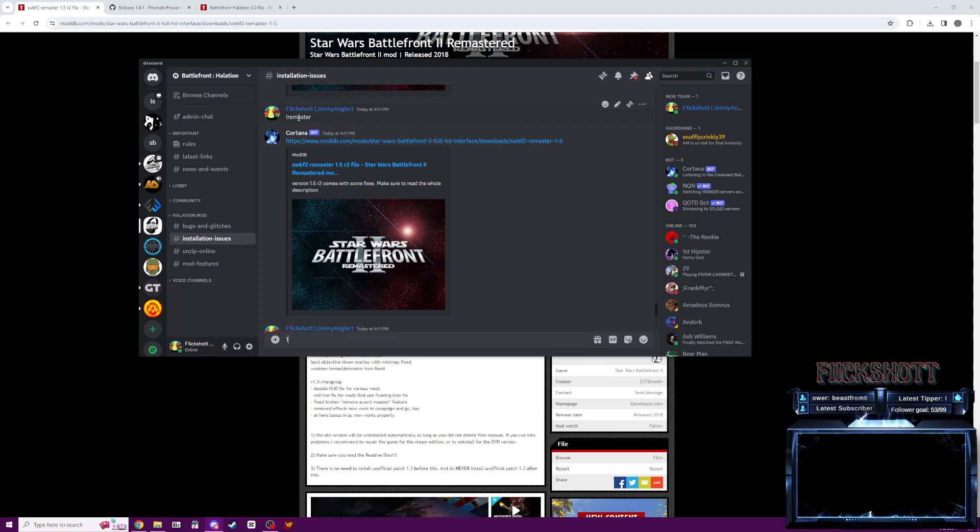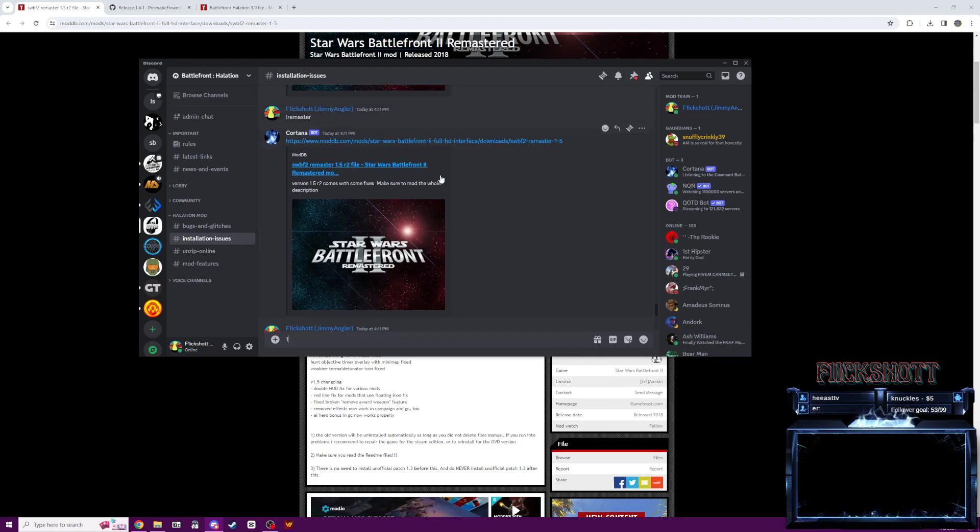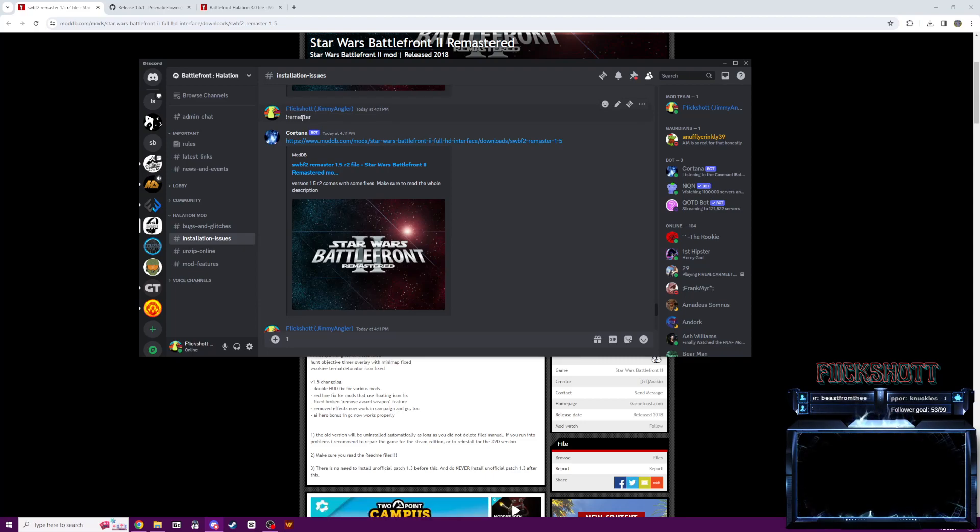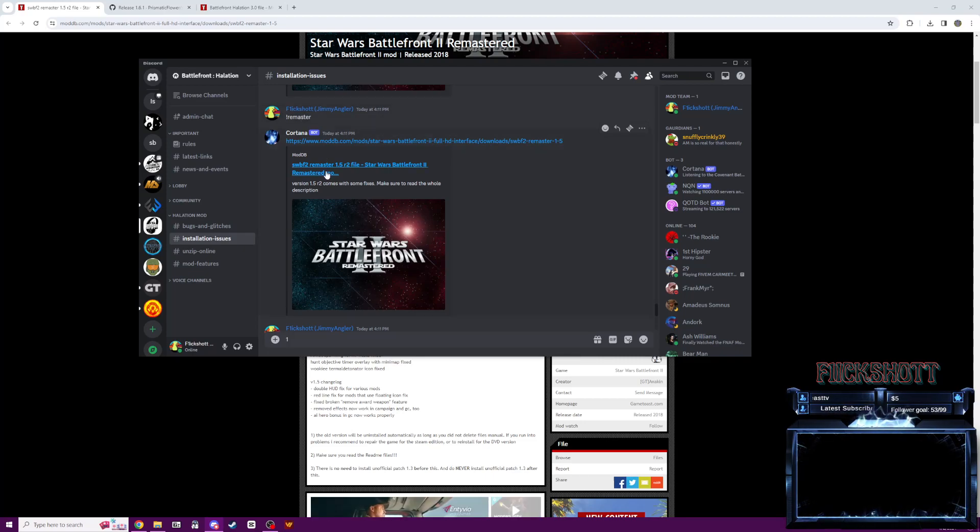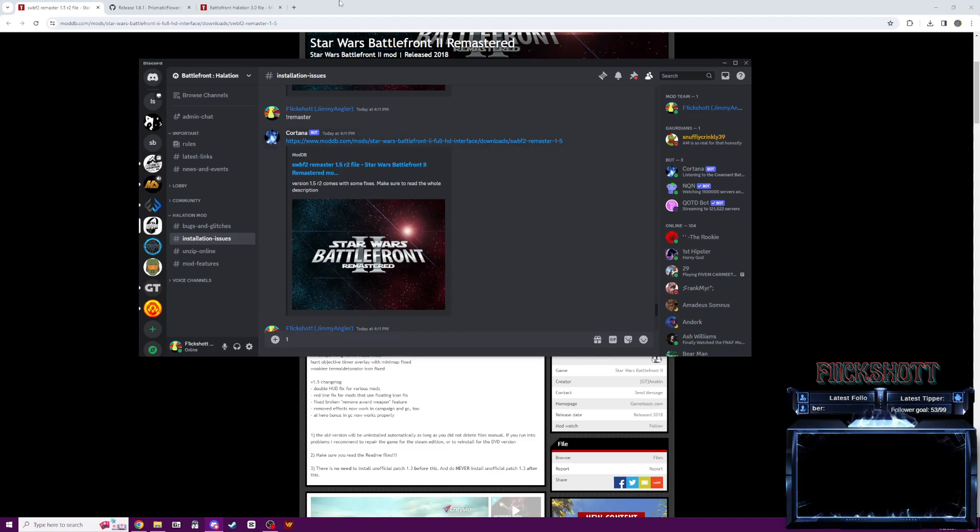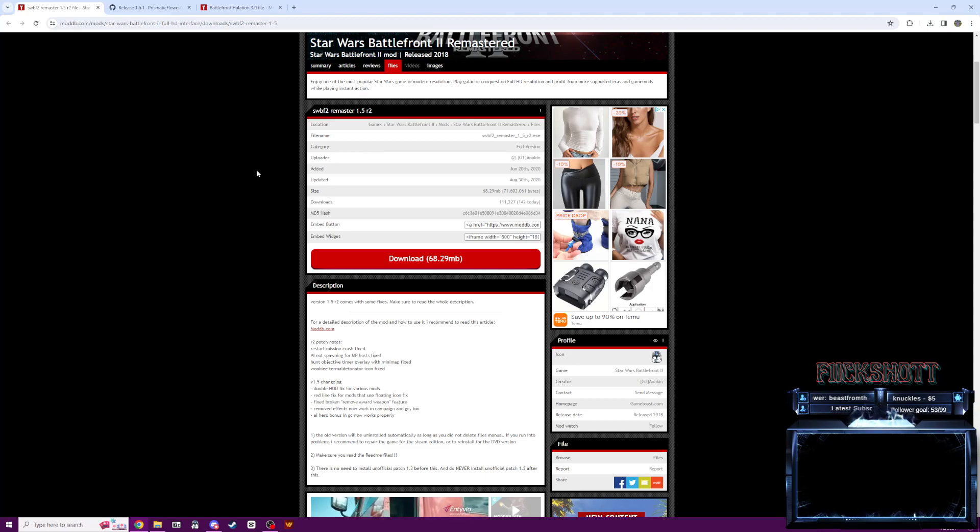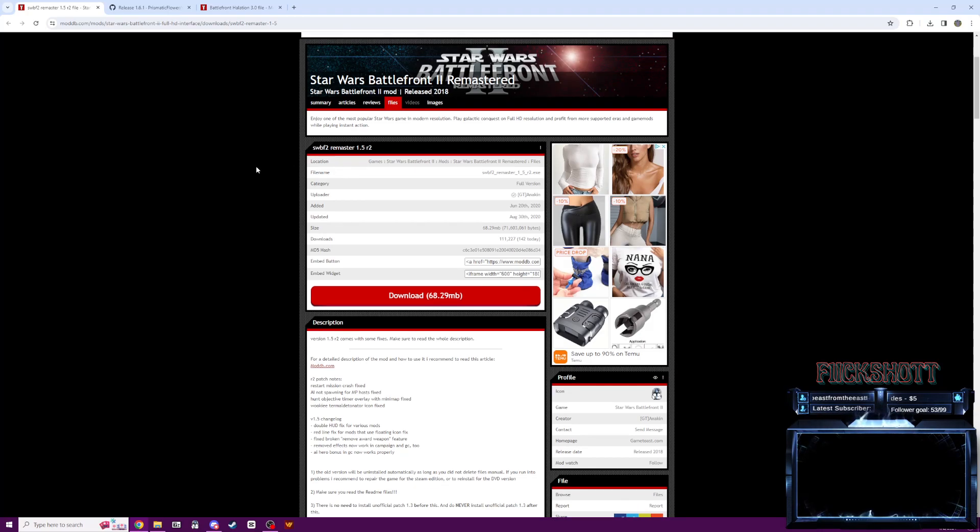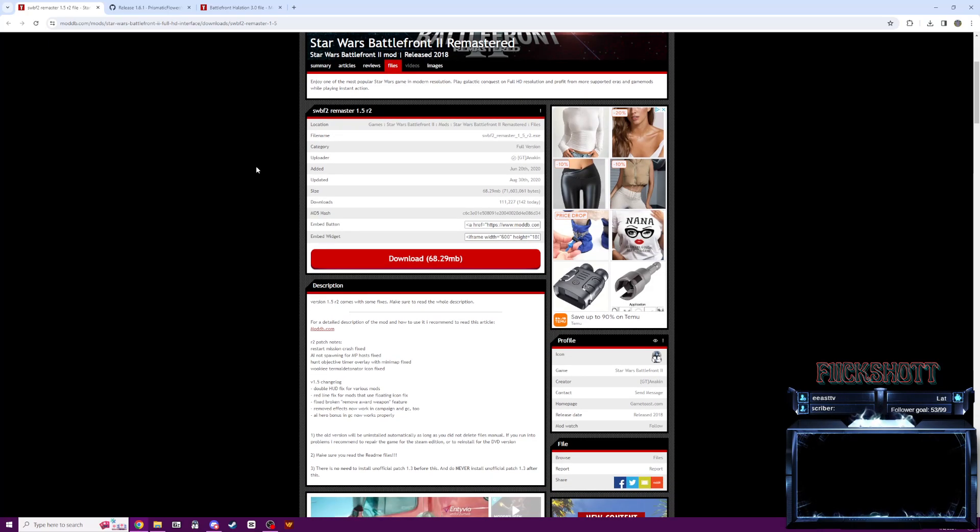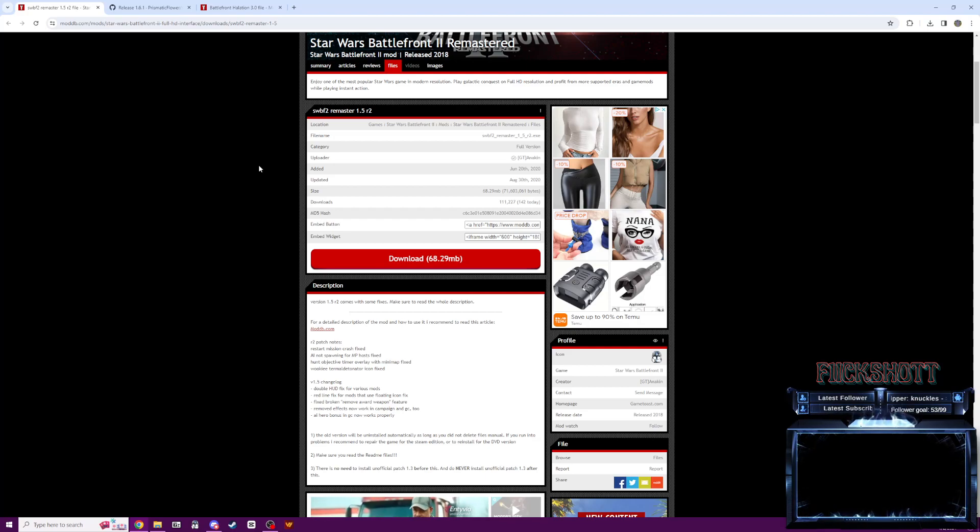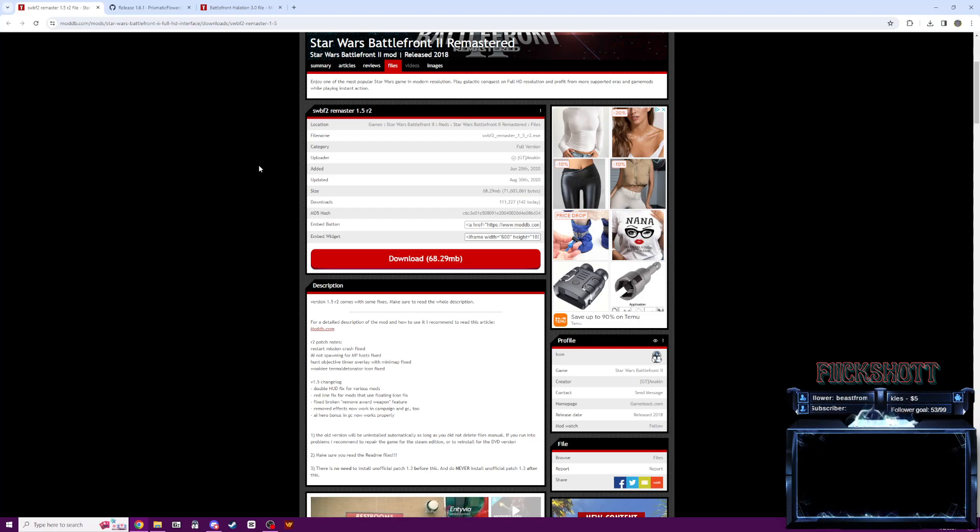So first thing when you want to get into the server, if you've never modded Star Wars Battlefront 2 before, you're going to want this file here. You're going to want to type exclamation point remaster and it's going to pull up this link right here. You're going to want to go ahead and click that and it'll take you to the ModDB page.